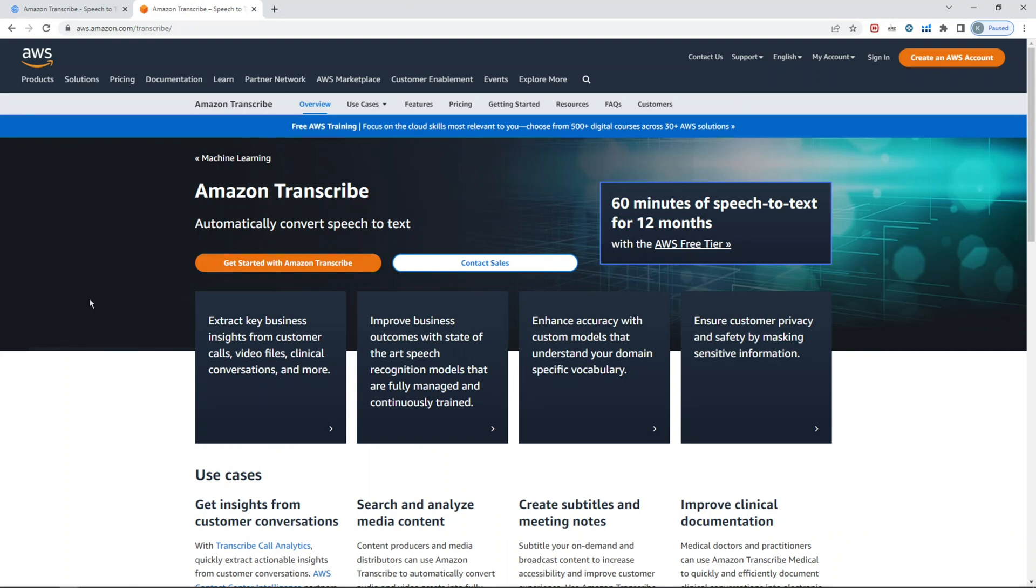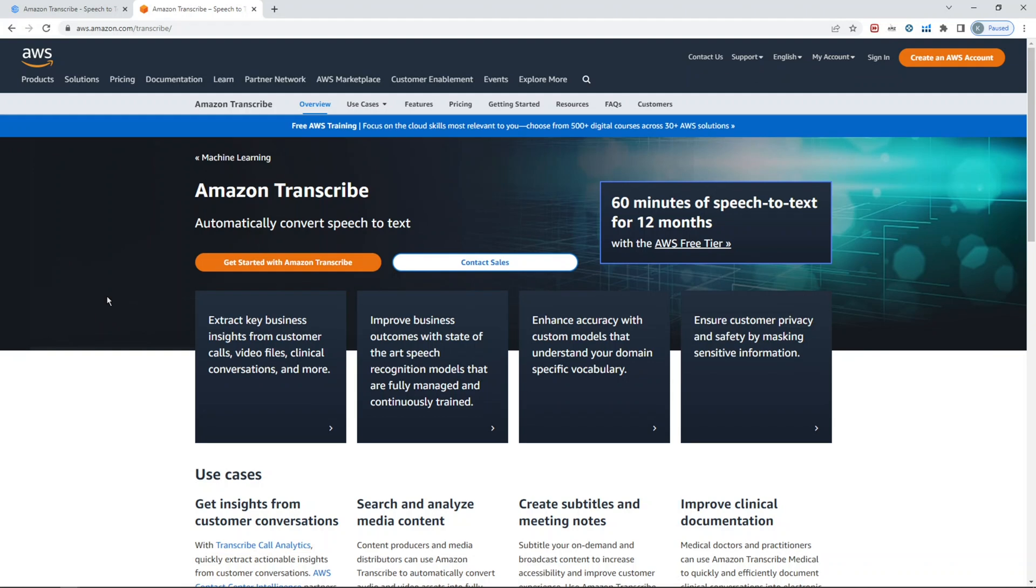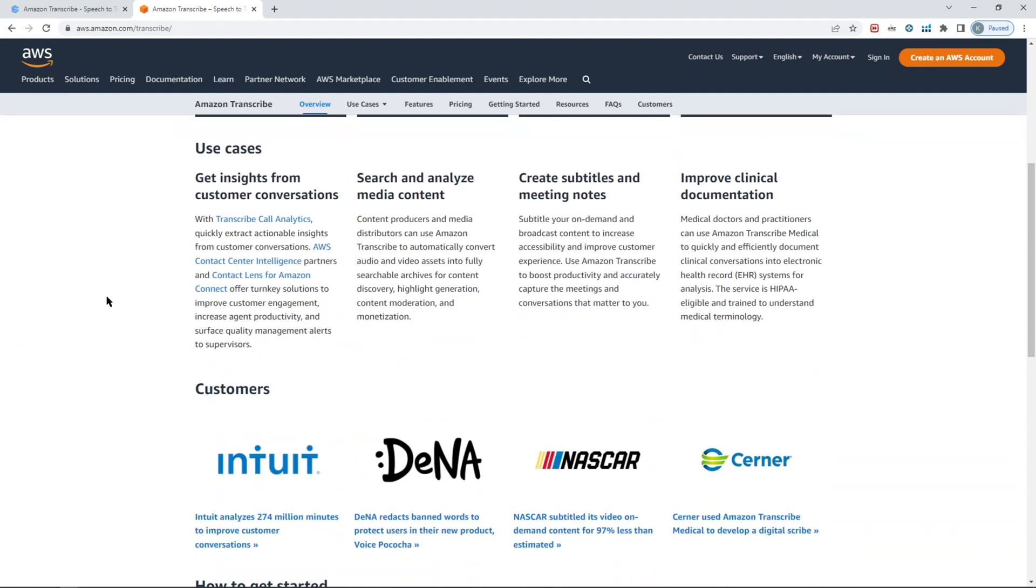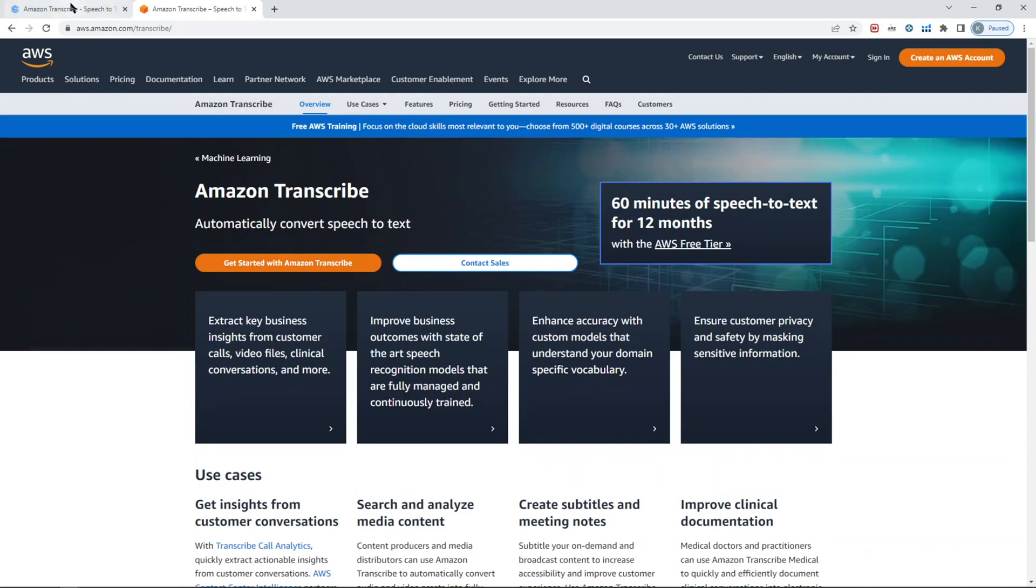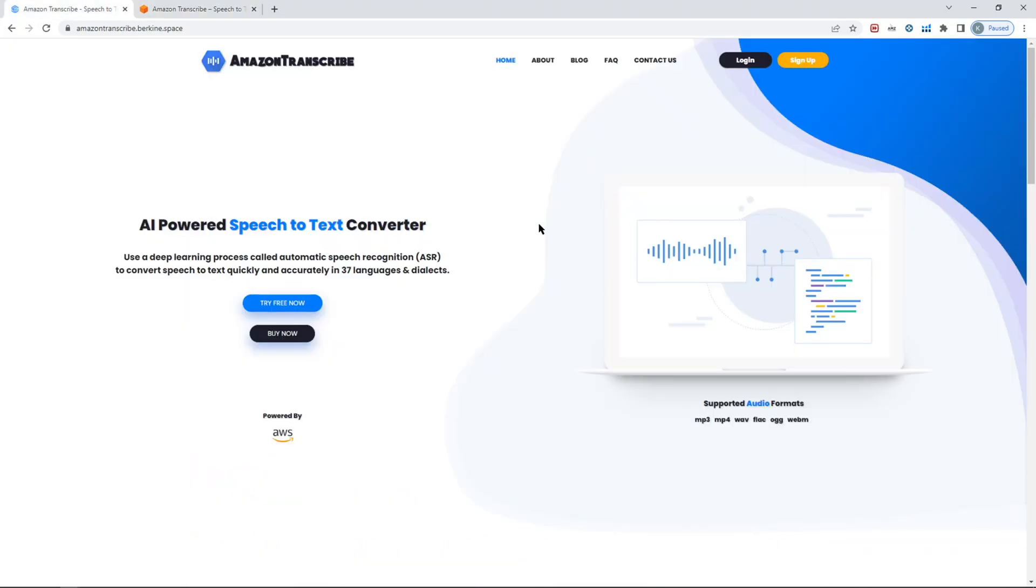You can learn more about it by visiting the Amazon Transcribe page in terms of what kind of use cases there could be, the pricing, etc. The script is fully powered using Amazon Transcribe's APIs. It supports six different audio formats: MP3, MP4, WAV, FLAC, OGG, and WebM.